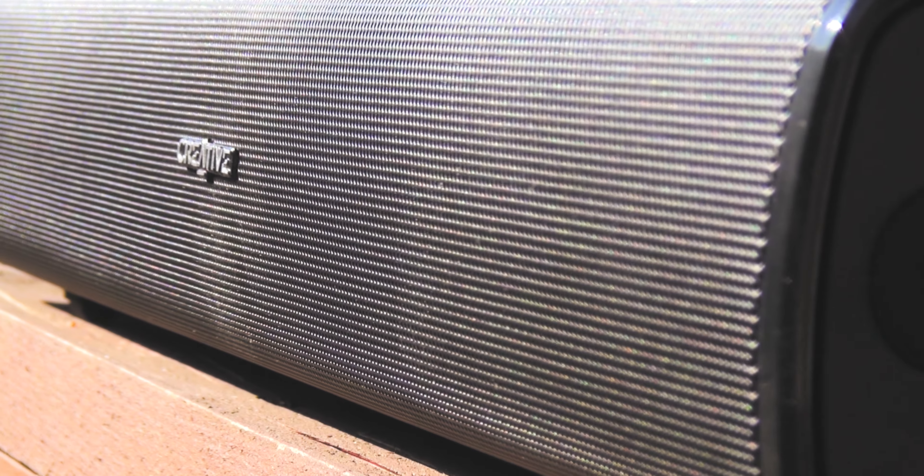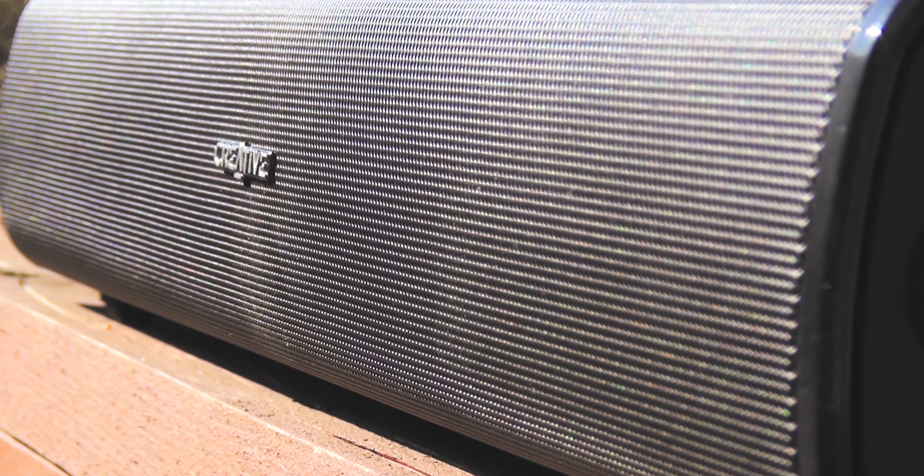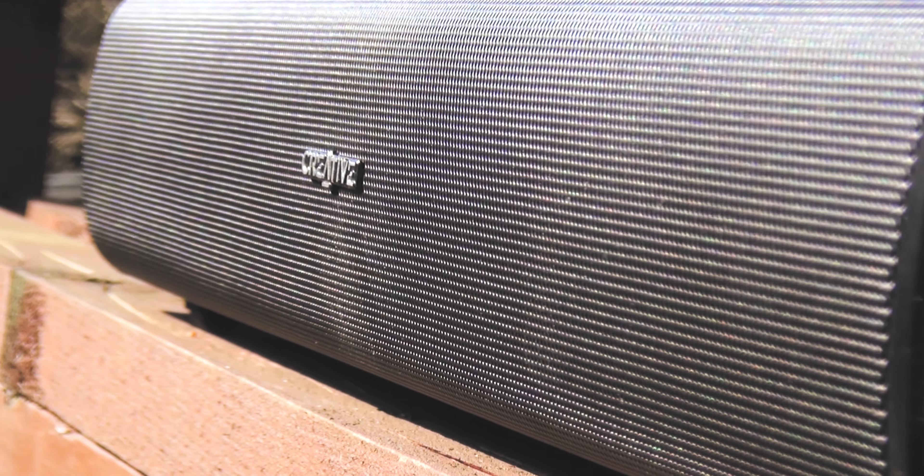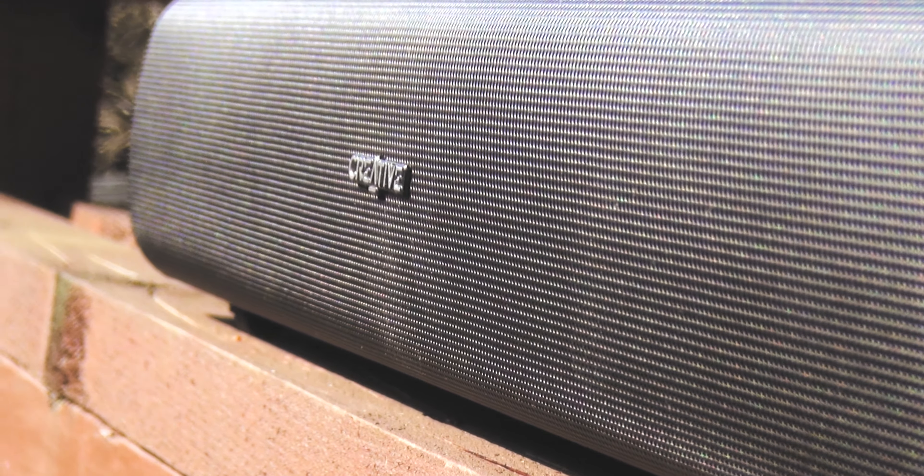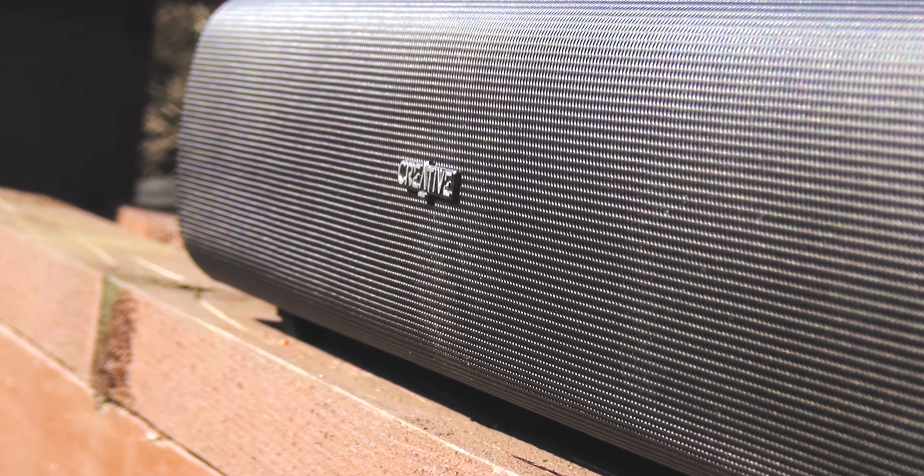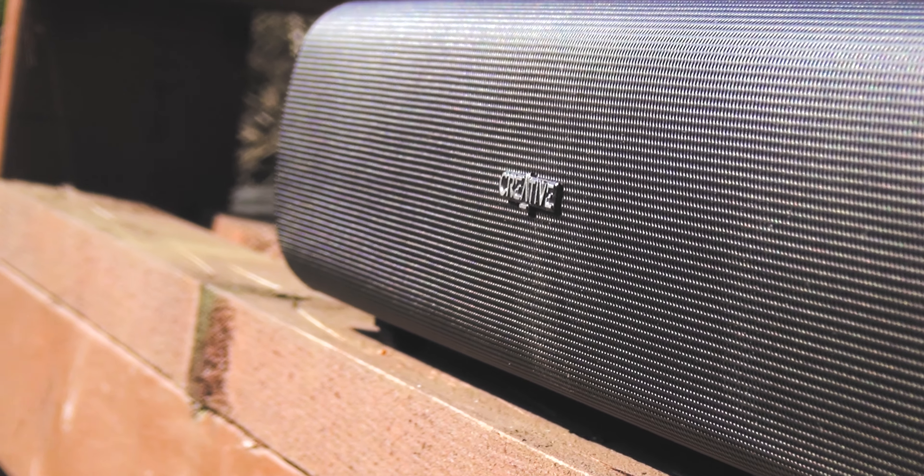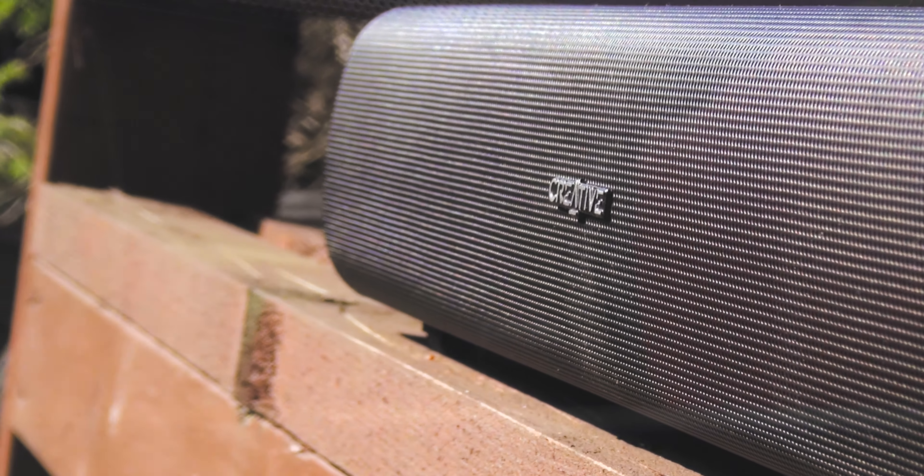The speaker supports Bluetooth 4.2 and doesn't have aptX audio support but in day-to-day use I really didn't miss this and the resulting audio is more than good enough for the vast majority of people who are likely to buy the speaker.